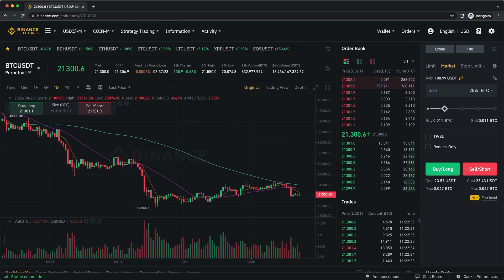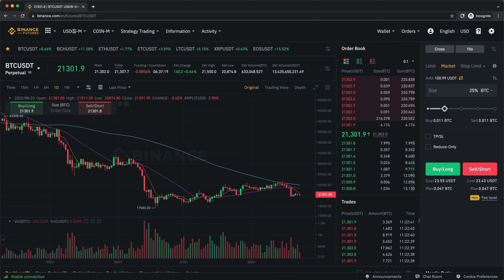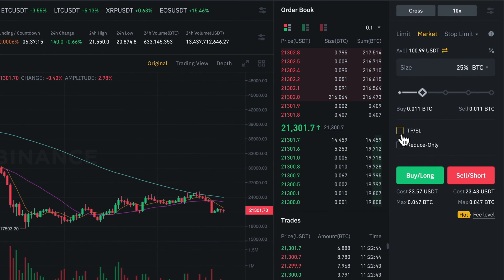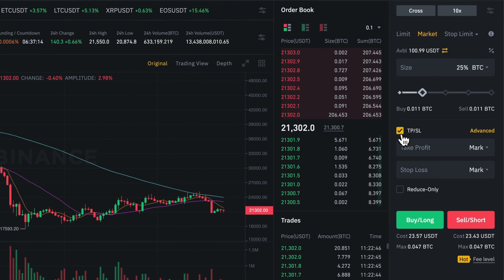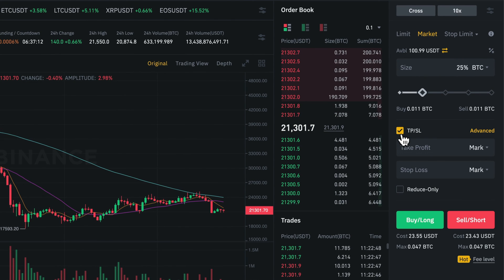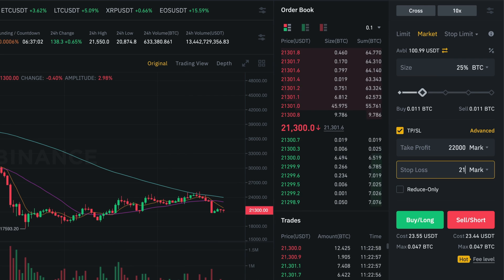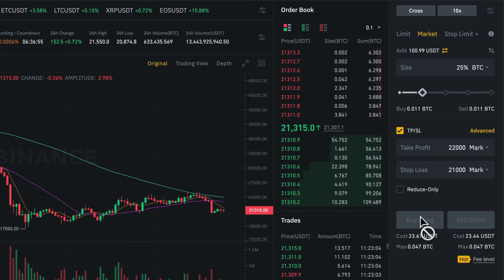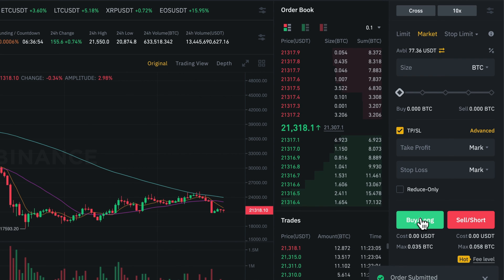We can also already set our take profit and/or stop loss before we open a position. We would just have to use the TPSL function, which stands for take profit and stop loss, and then we just enter our take profit and stop loss before we go long or short on this future.